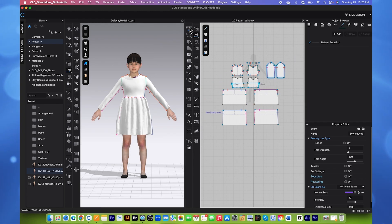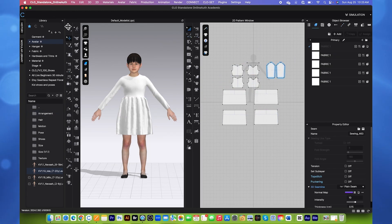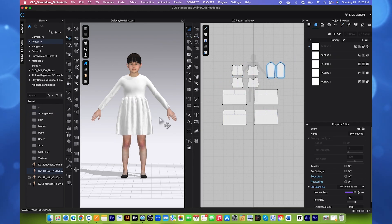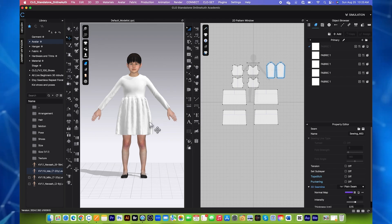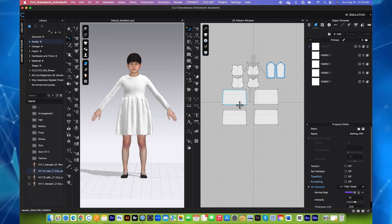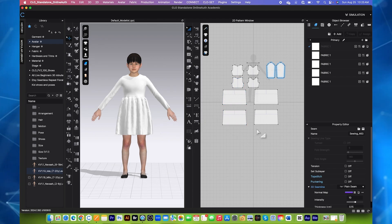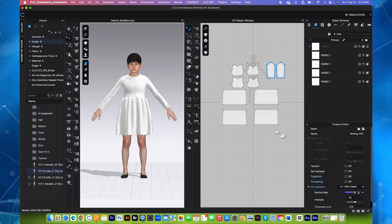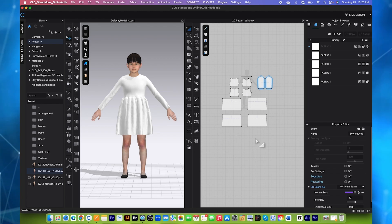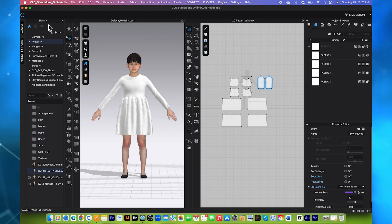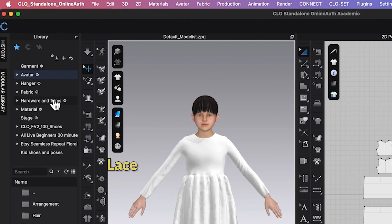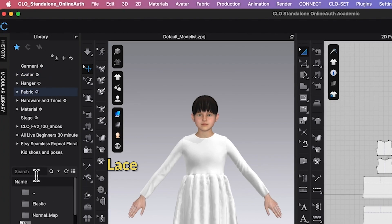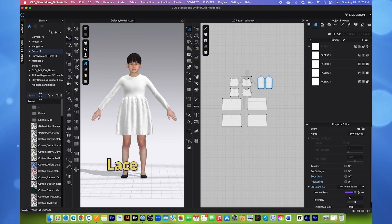So now let's simulate. After that, we want to apply the laces on the shell of the dress and the silk fabric onto the lining. To do that, first let's bring the lace fabric. I'm going to come over here to the library tab and then double click on the fabric folder.